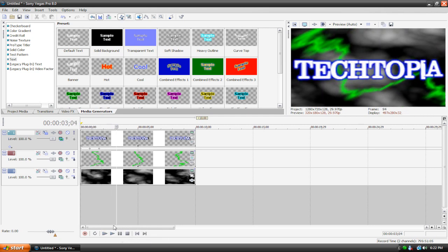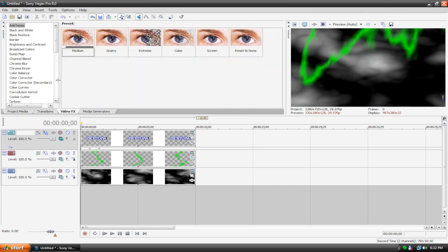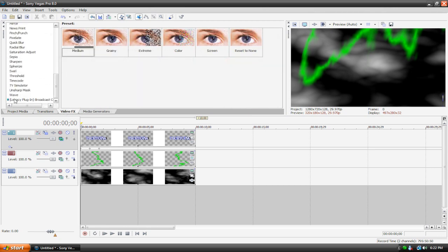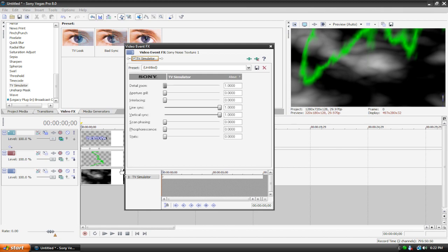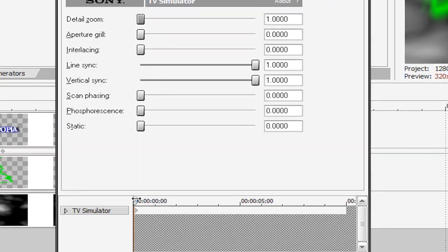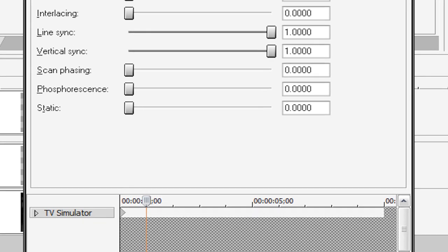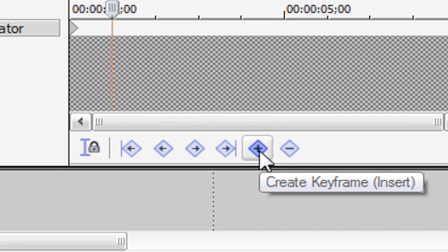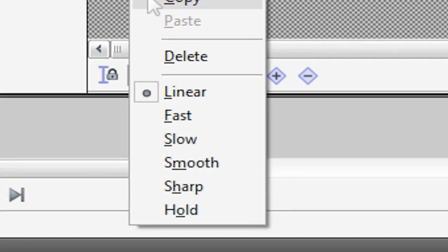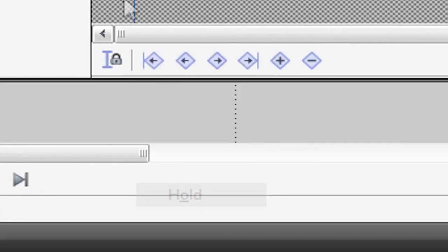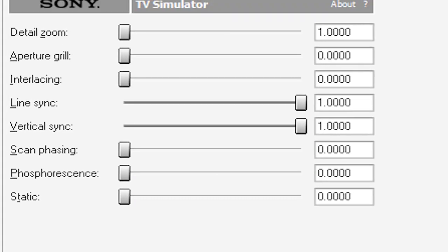What we're gonna do now is just add a quick filter to our clouds track, so that it enhances it a bit. Let's go to our video effects, go all the way down to TV simulator, drag reset to none, and drag it onto your clouds. Now, what I'm gonna do is I did this a lot in my other videos, but I just like this effect, so I'm gonna position my keyframes at the 1 second mark, and I'm gonna hit this insert keyframe button, right click our new keyframe, hit hold.